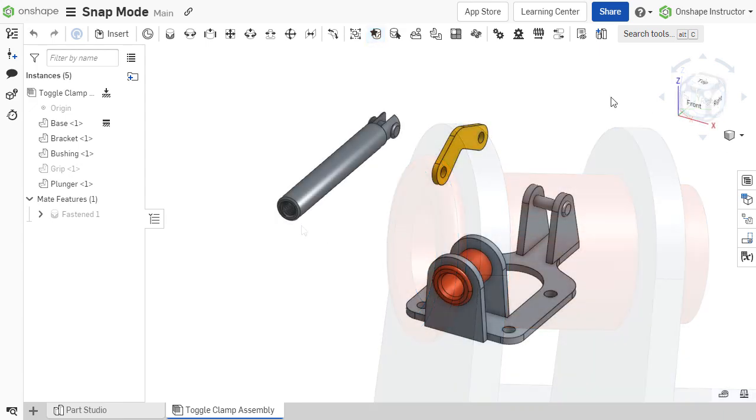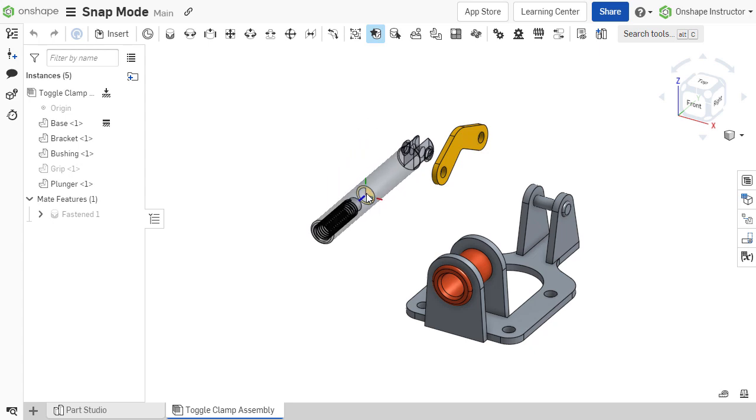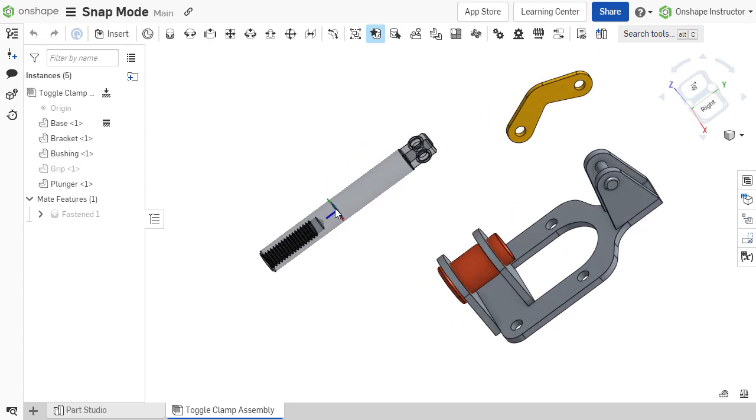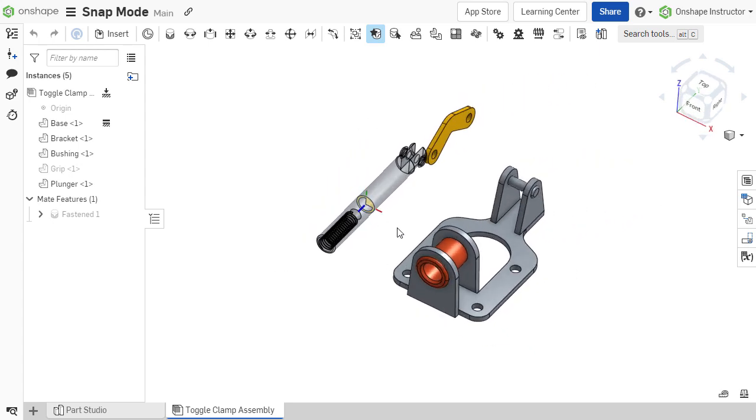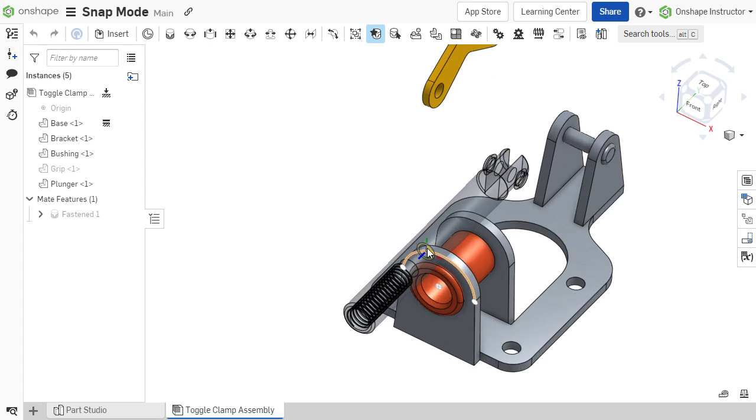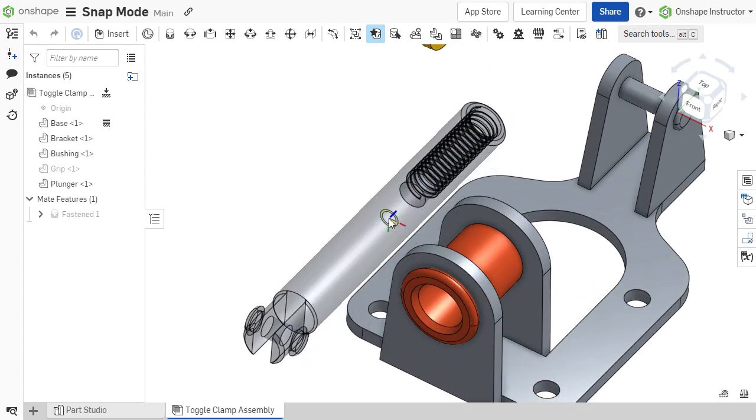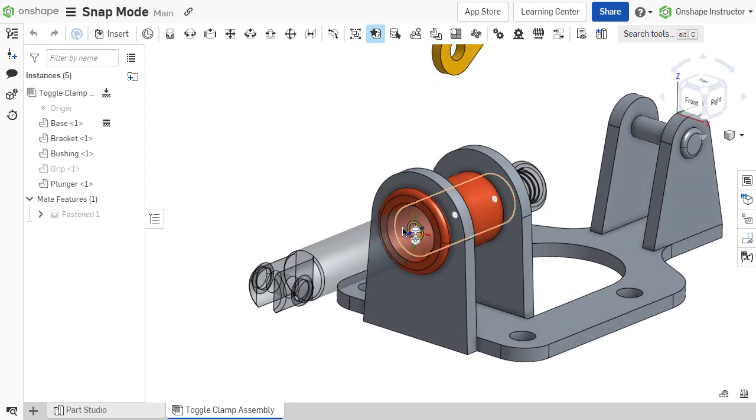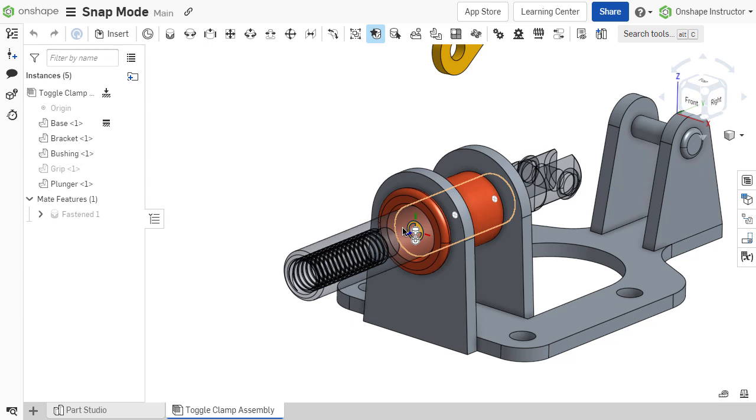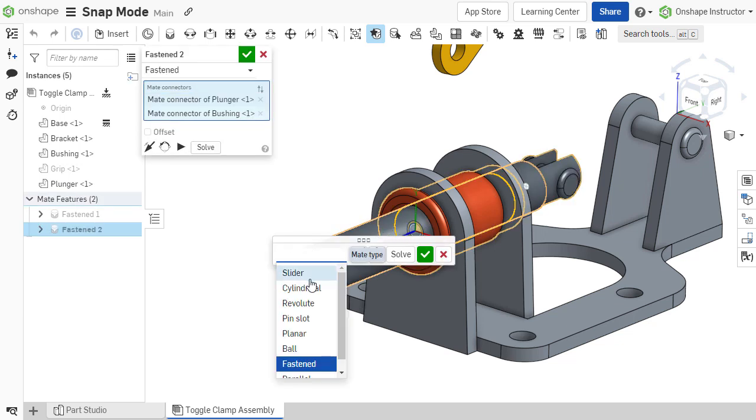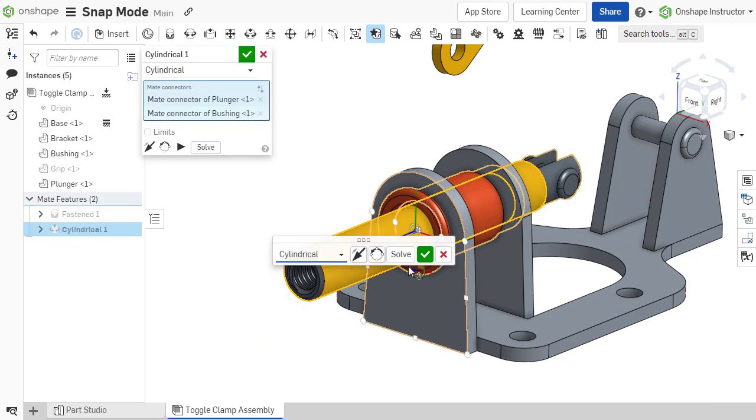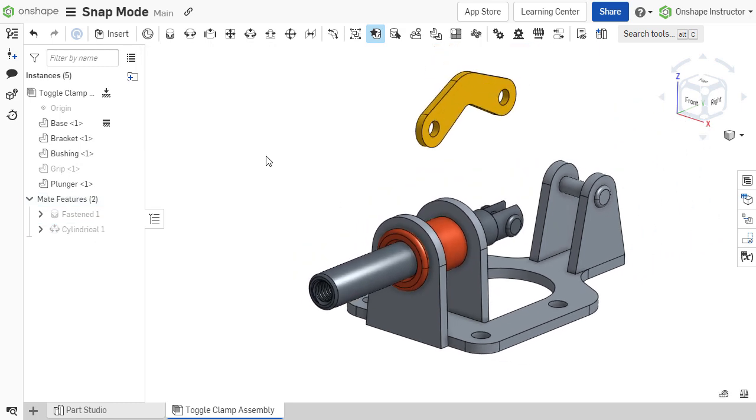There are a few helpful tips when defining mates using snap mode. The view of the assembly can still be manipulated through the standard controls even while holding the mouse cursor on the initial selection. This makes it easier to drop the first mate connector onto the second reference when the assembly is not initially positioned where both mate connectors can be selected.